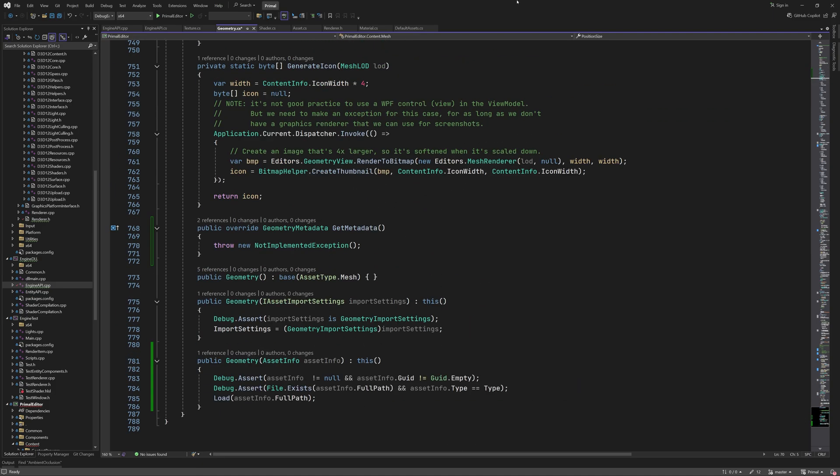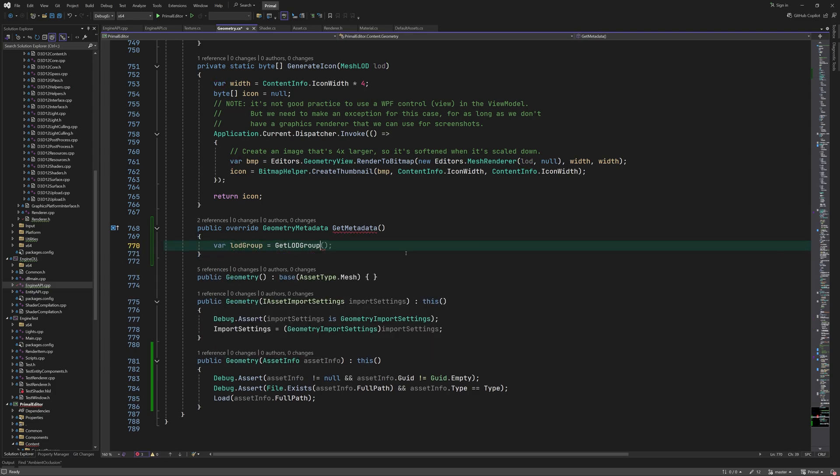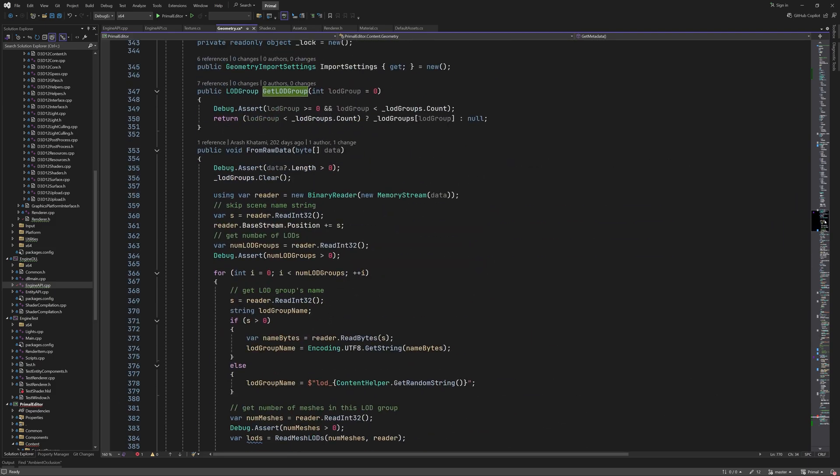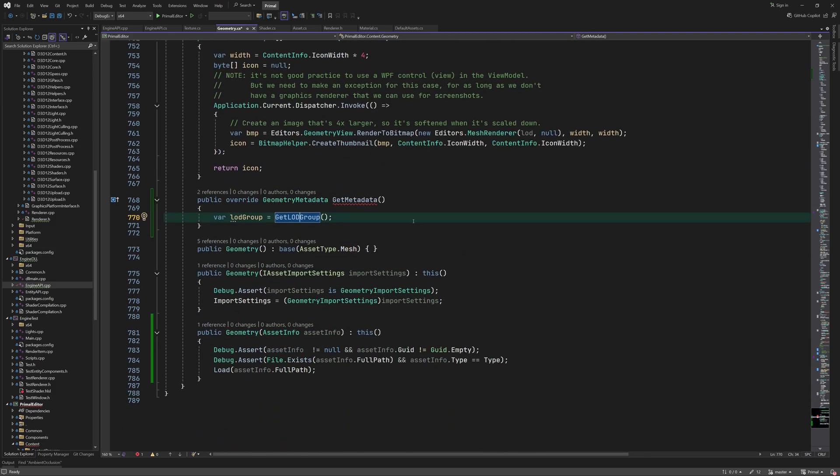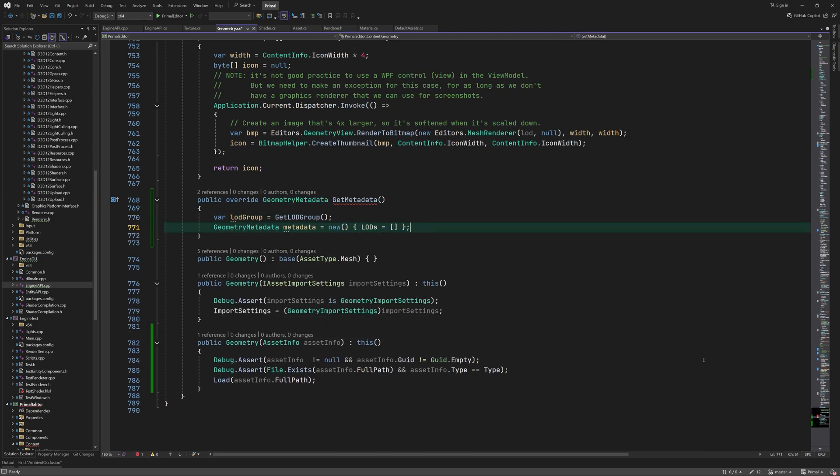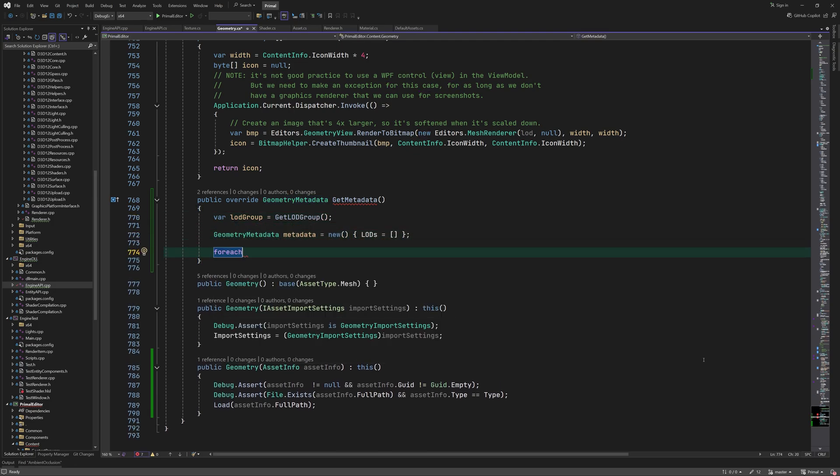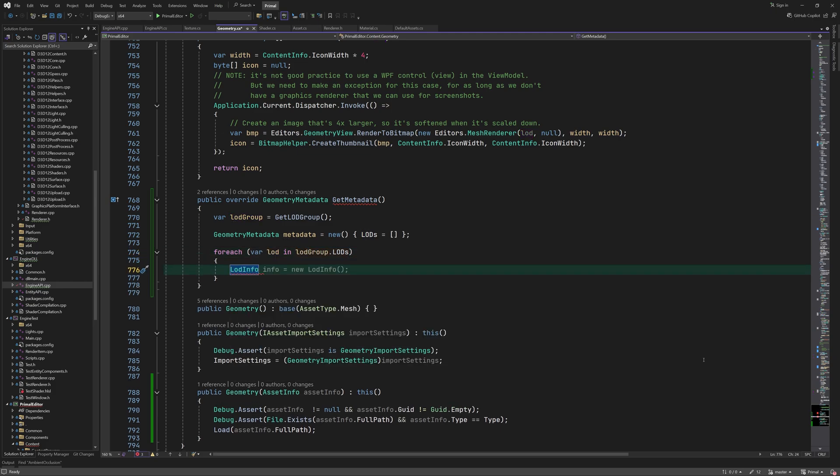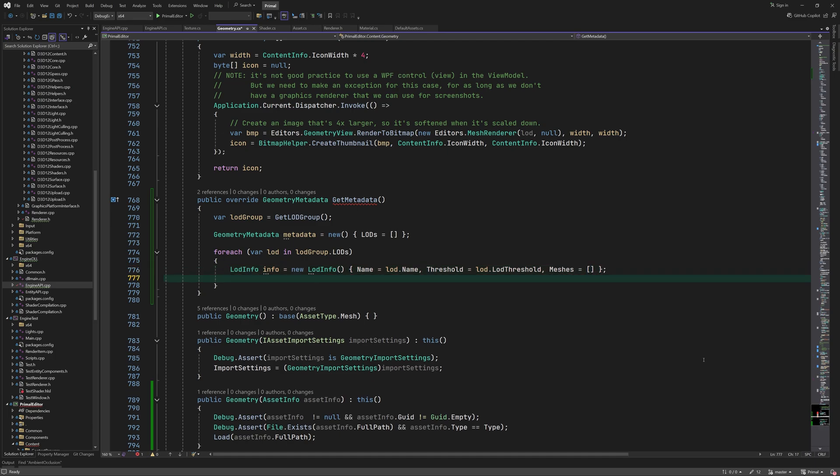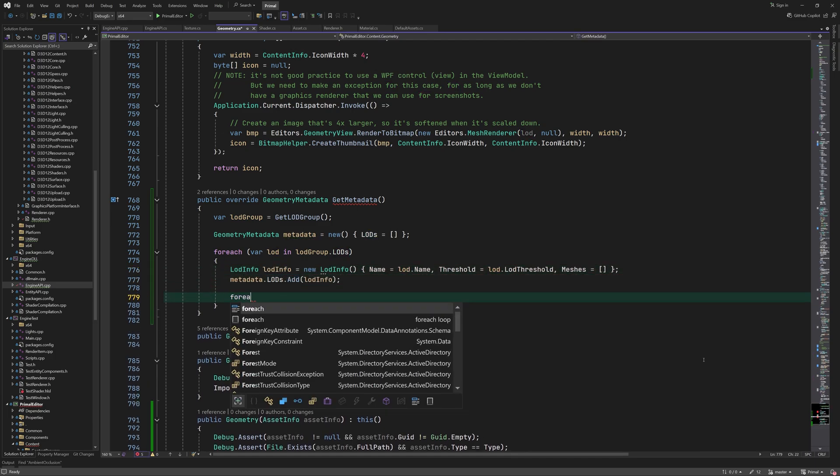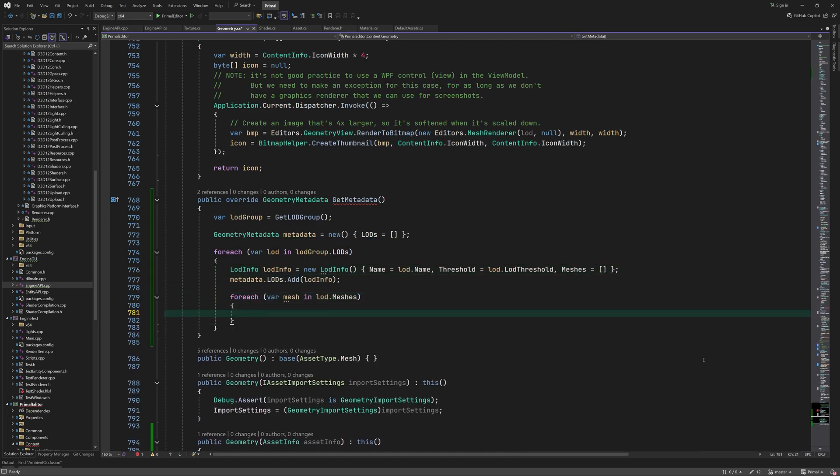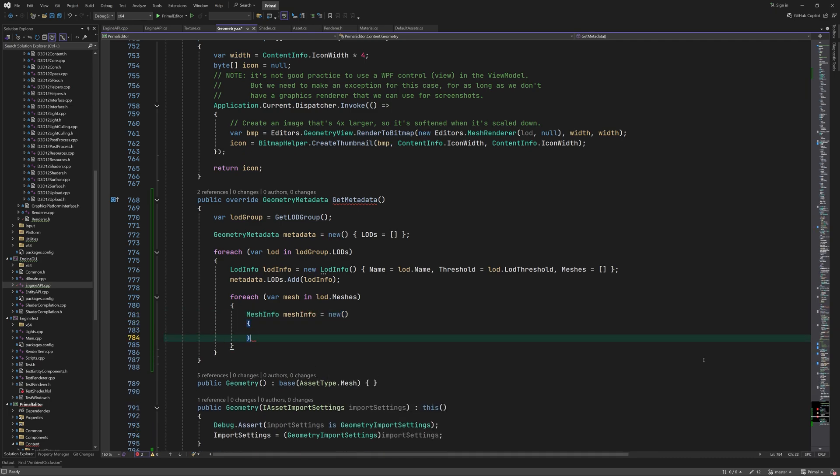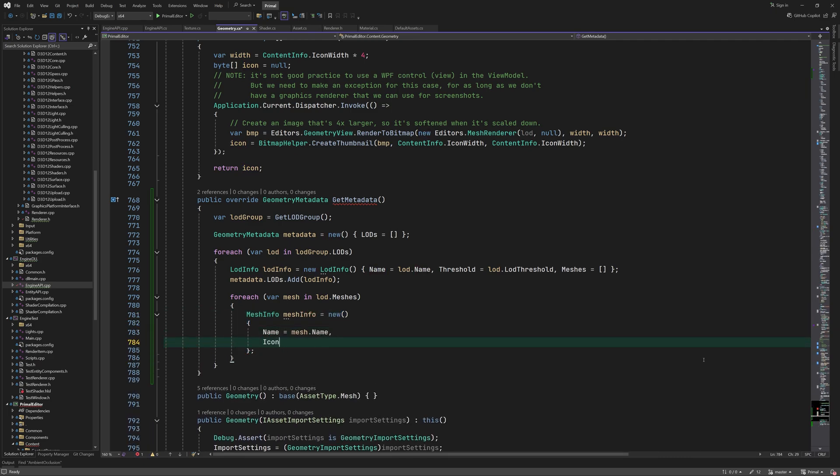In get metadata, we use the information in an LOD group. This is only possible if the geometry asset has been loaded. In that case, for each LOD we get the name and threshold. And for each mesh within the LOD we get the information that we want to keep.